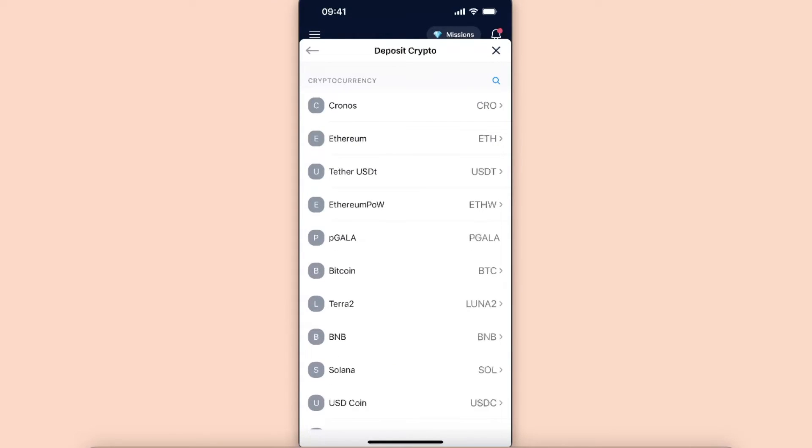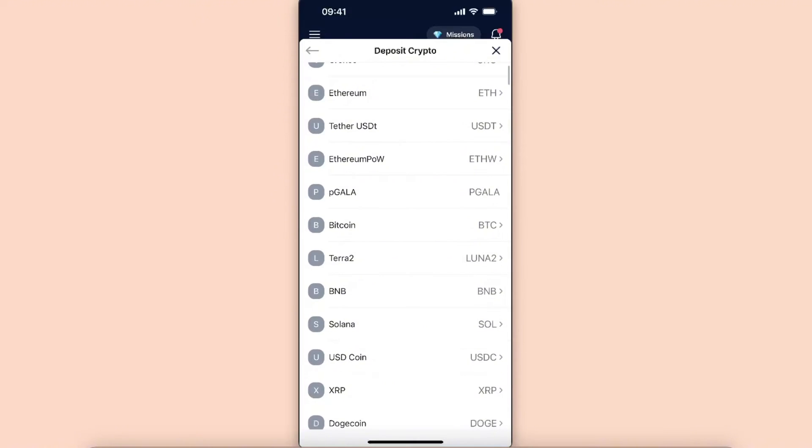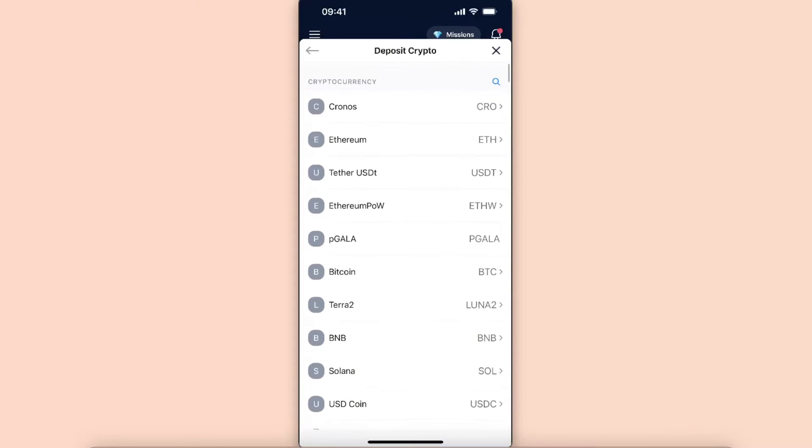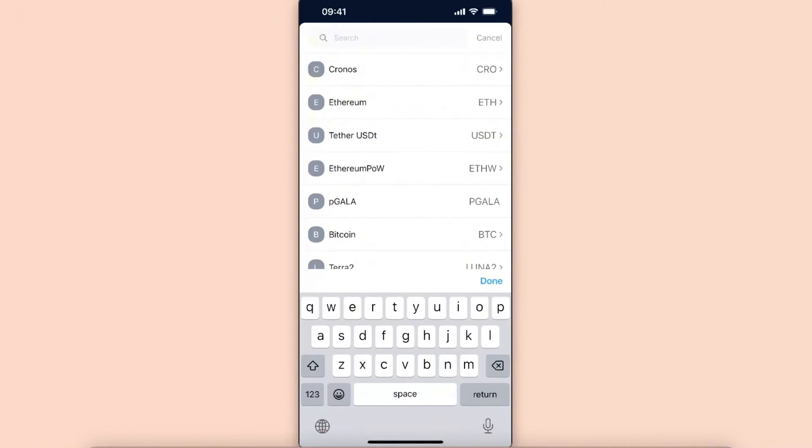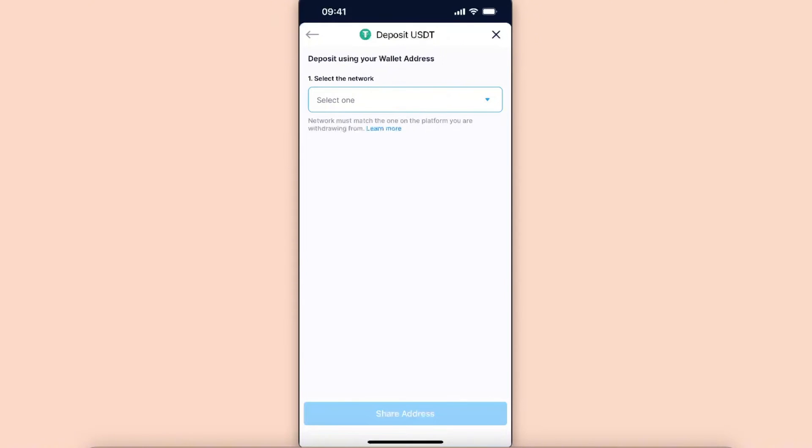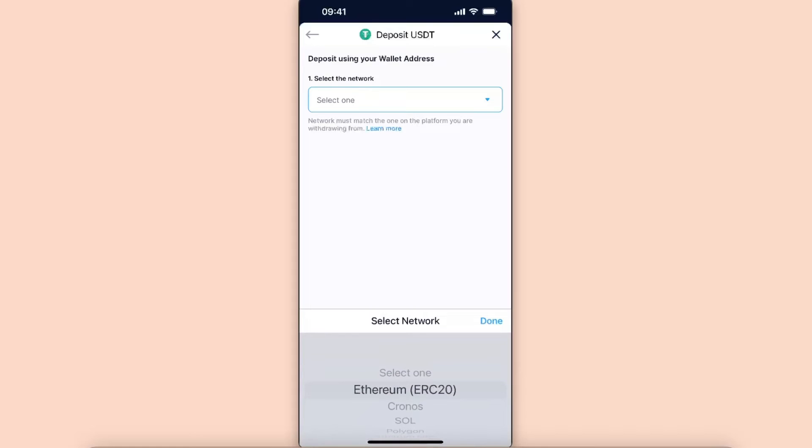Choose the same coin you want to send. You can search for it here. Now you need to select the network you want to use.